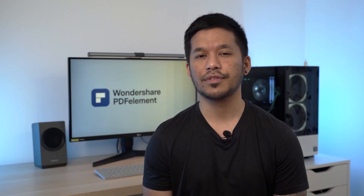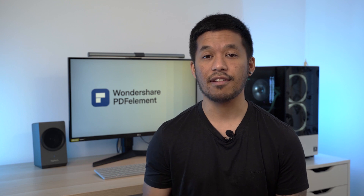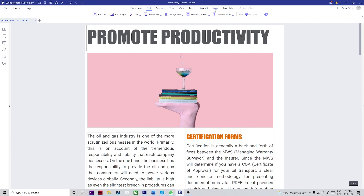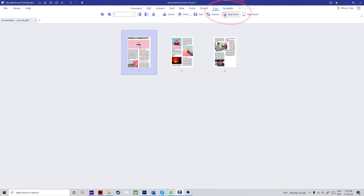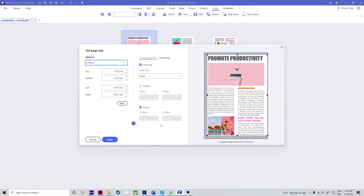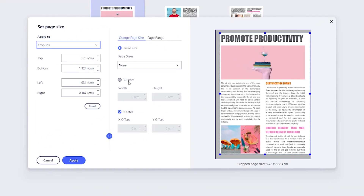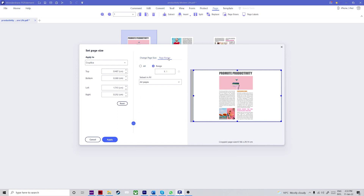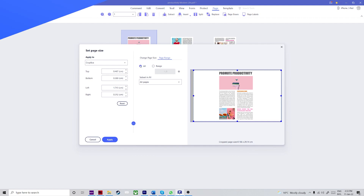Next question: is there an option for various page sizes in PDF? Yes, there is. You can scale the pages to 100%. Go to the Page tab, hit Page Boxes, click the advanced settings icon, then select Custom in the Change Page Size tab and enter the required dimensions. Go to the Page Range tab, set it to All Pages, click Apply, and you're done.